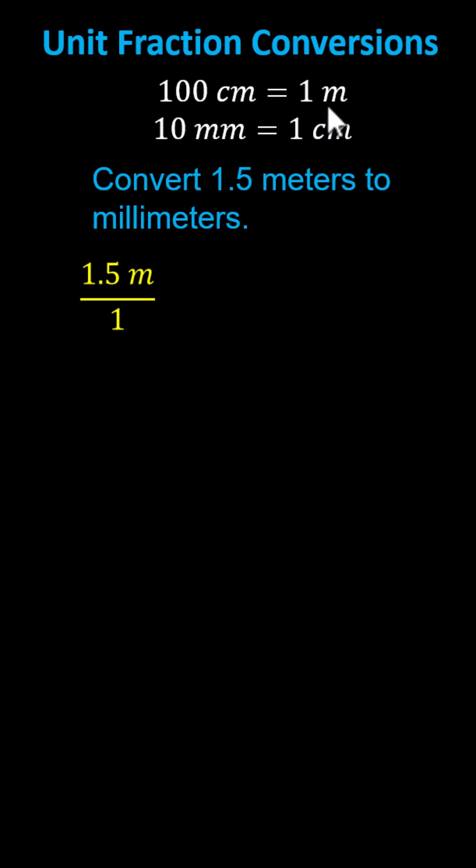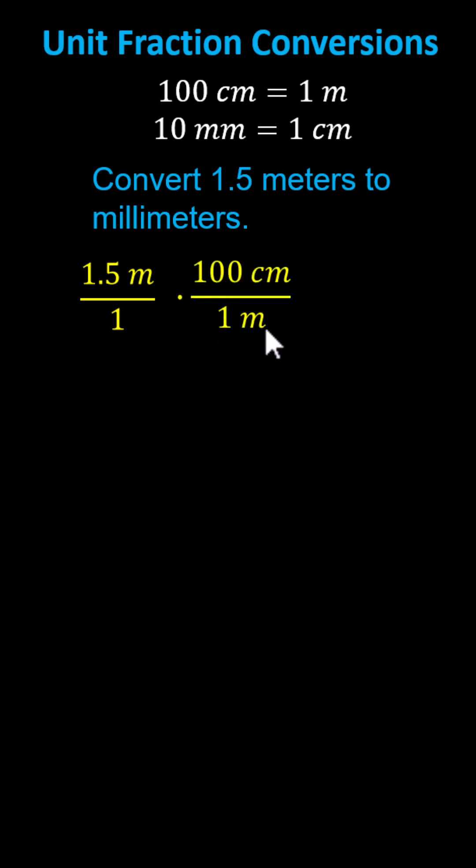We want meters to simplify out, and because right now we have meters in the numerator, for the first unit fraction, meters must be in the denominator. Therefore, we'll multiply by the unit fraction 100 centimeters divided by one meter. Because we have meters divided by meters, the units of meters simplify out.